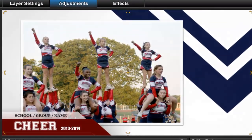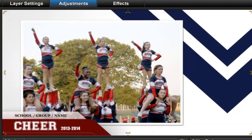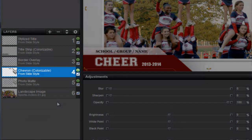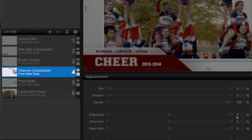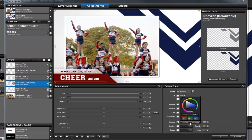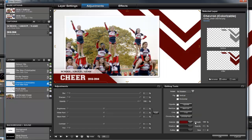Next, I'll change the color for the chevron that appears behind my photo. In the layers list, I'll choose the colorizable chevron layer, then repeat the same steps. Remember to click the Set button next to the colorize option, then select the same red color from my photo, and click Set Color.